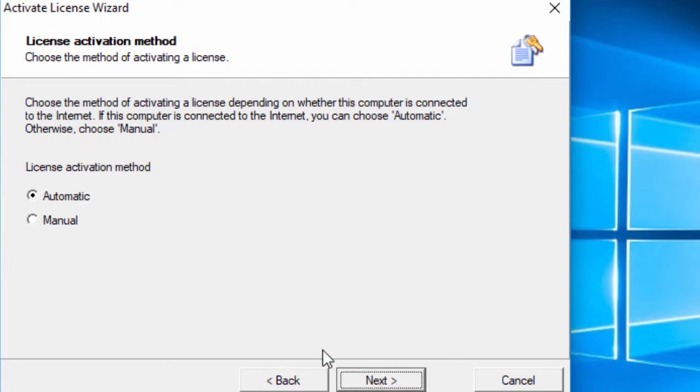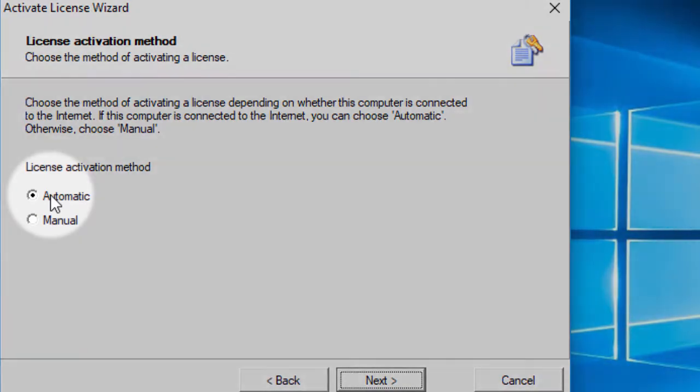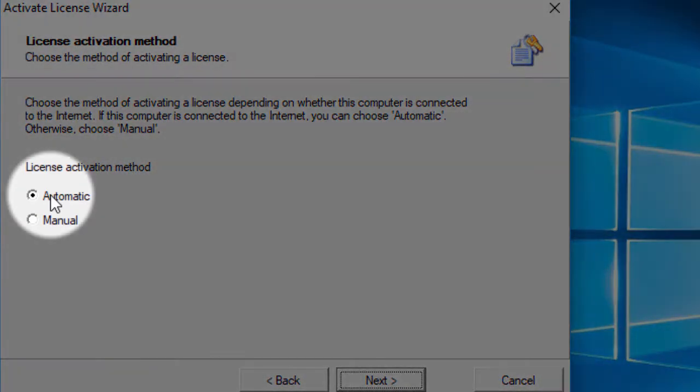Like I said before, if you wish to activate the license as quickly as possible, you should do it automatically. Remember, an internet connection is a must. OK, select automatic.